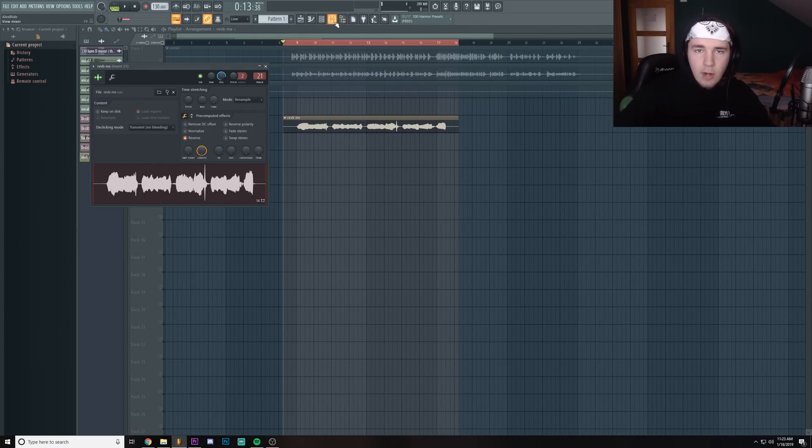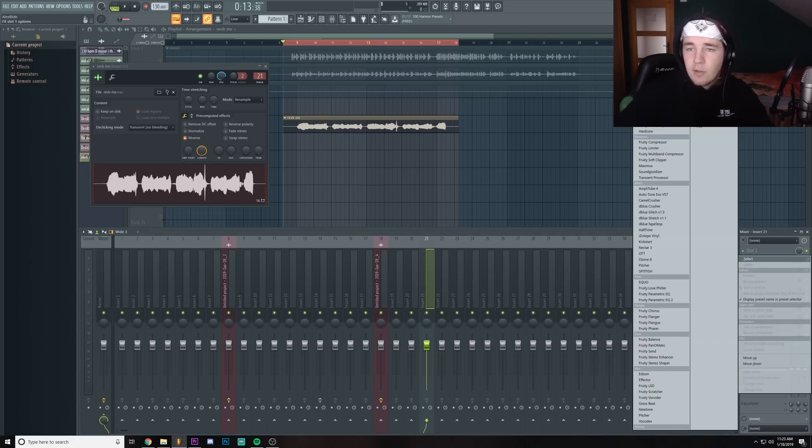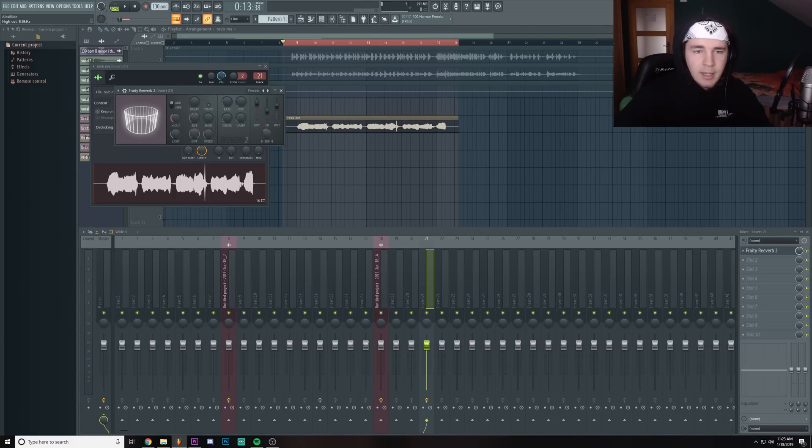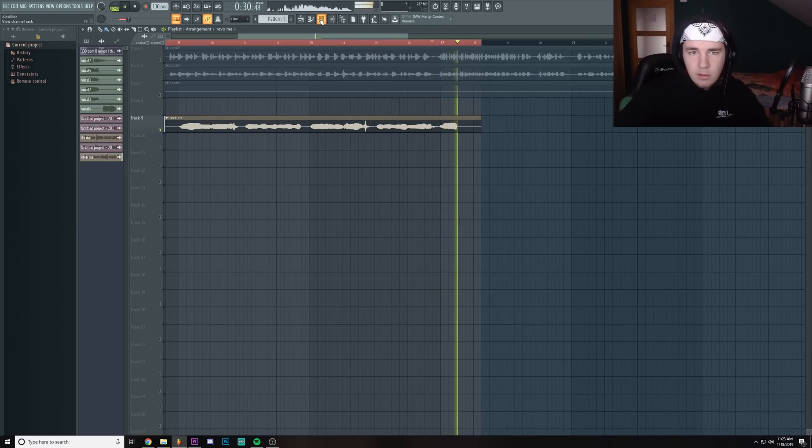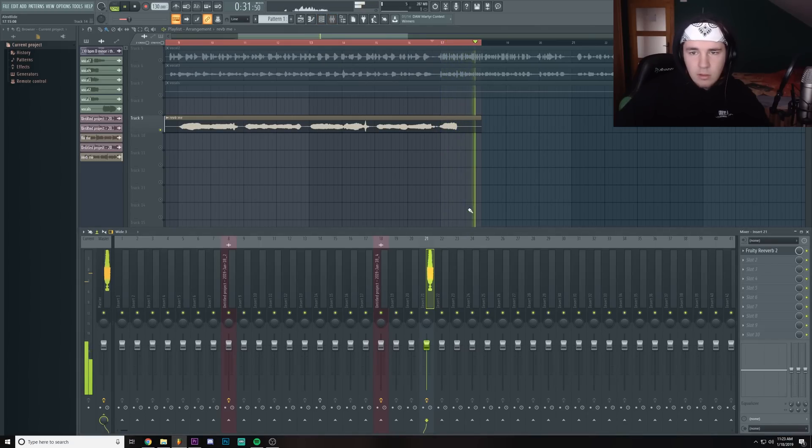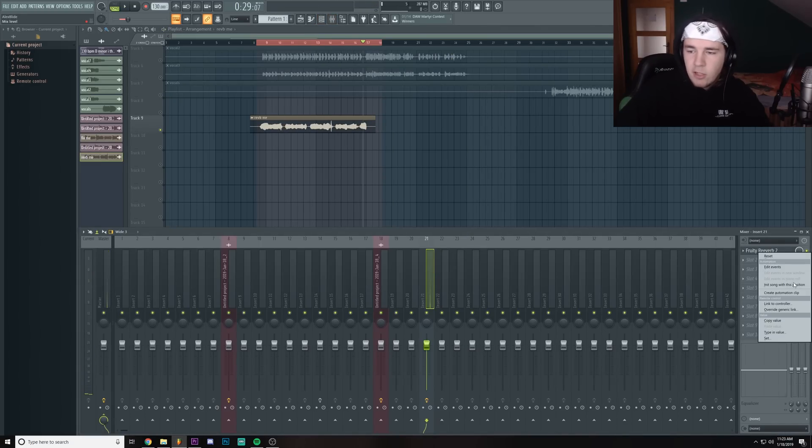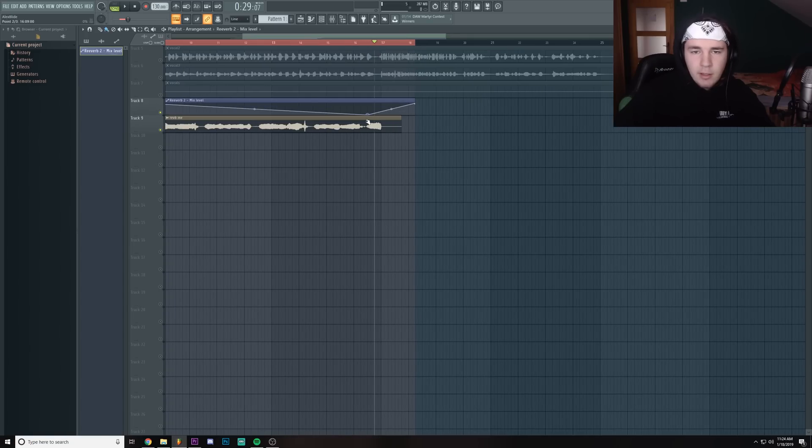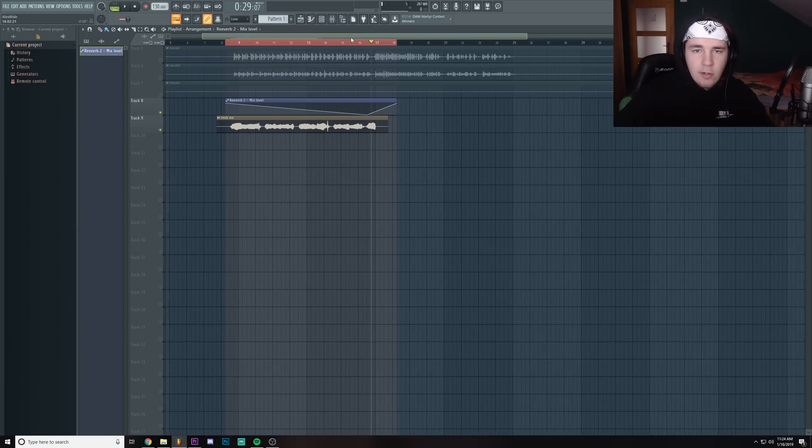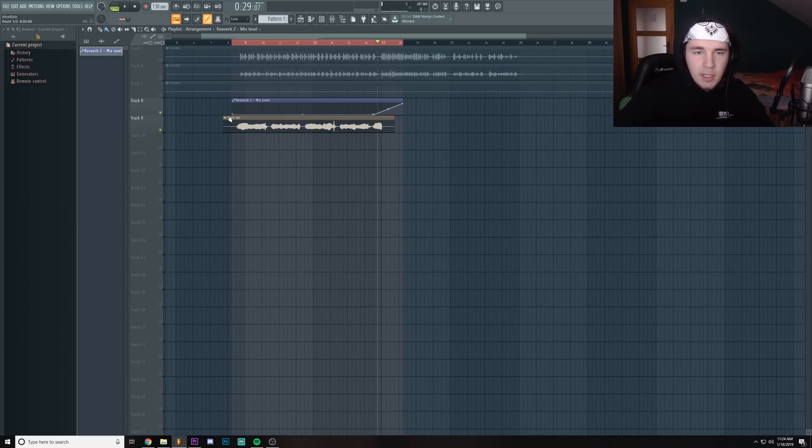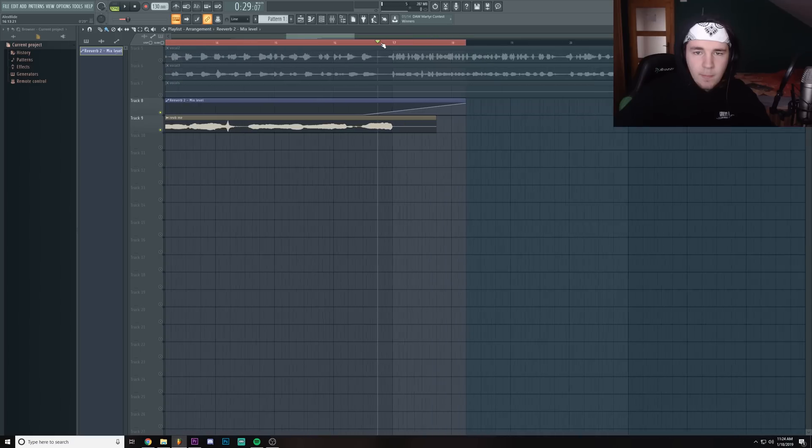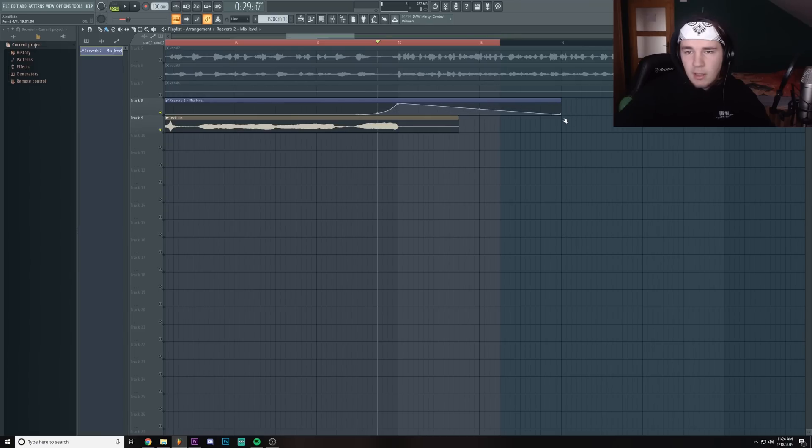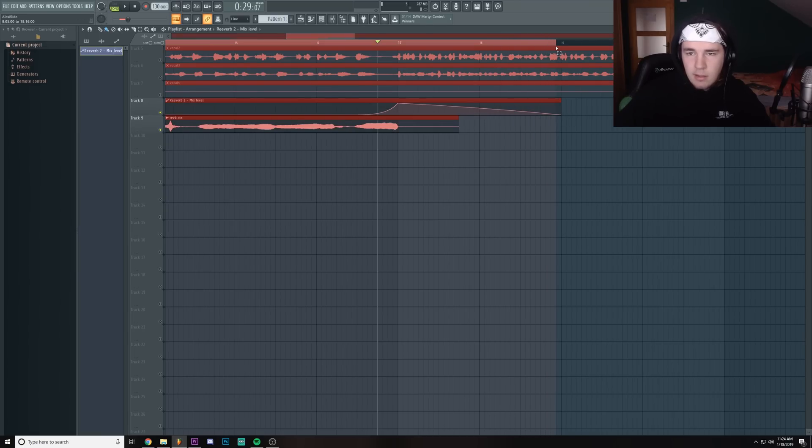Link it to a new track, add reverb on it, make a noticeable amount of reverb. Create an automation for the reverb, add the point that's set to zero right before the end, and then make it go up as the sound ends, so make it something like this.